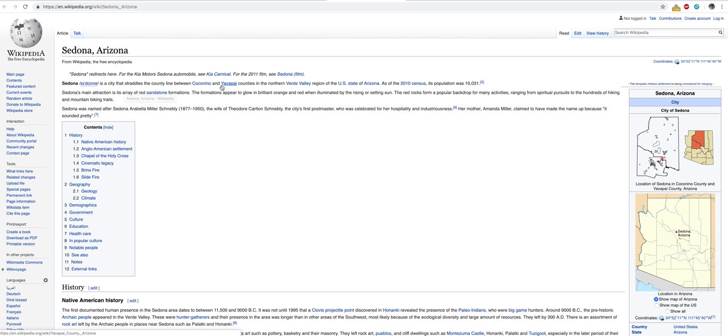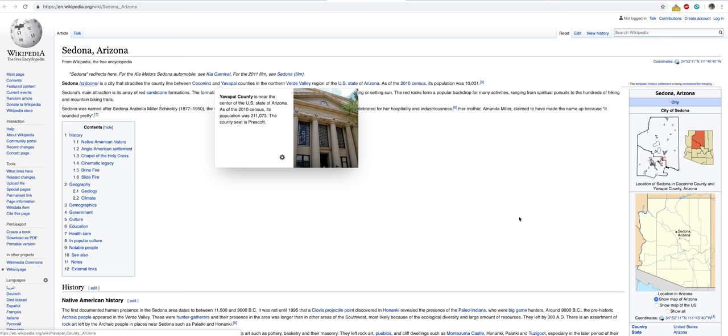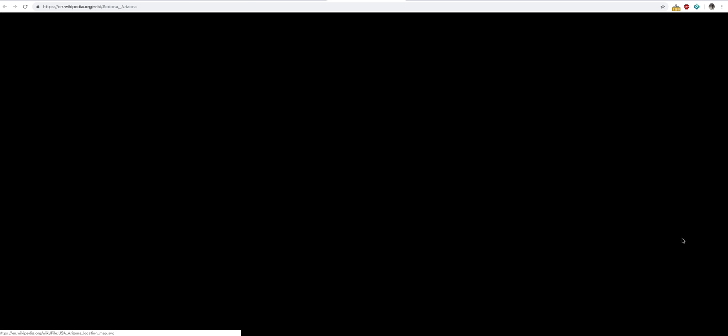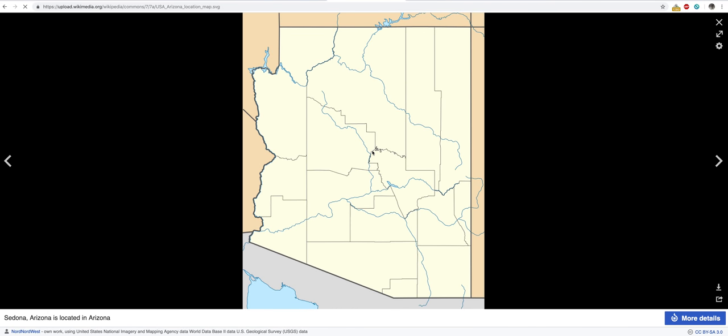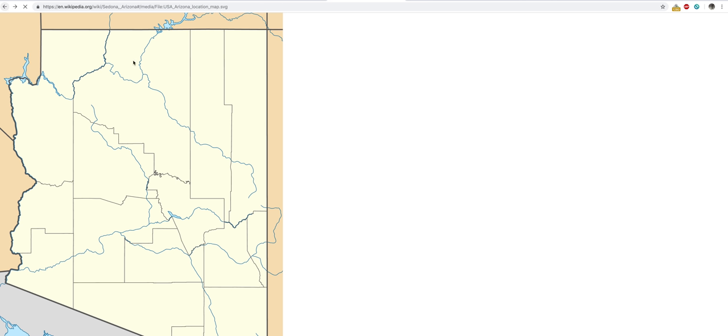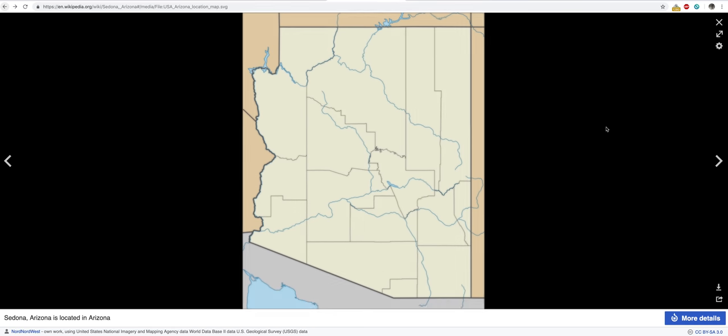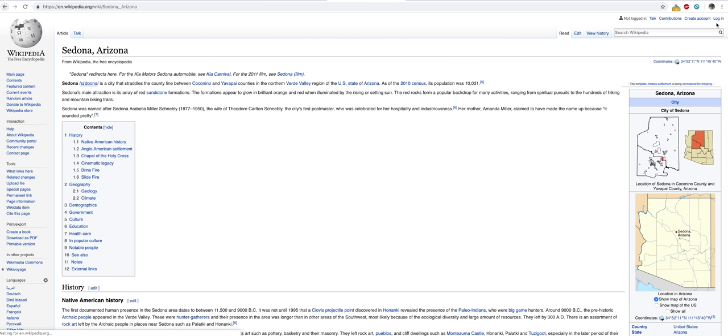So it's in Coconino and Yavapai County. You can see this little area right here, right along the Oak Creek. There's also the Verde Valley in the area. Now, Sedona was named after Sedona Arabella Miller Schnebly, the wife of Theodore Carlton Schnebly, the city's first postmaster who was celebrated for her hospitality and industriousness.